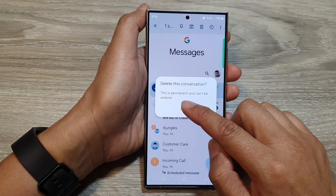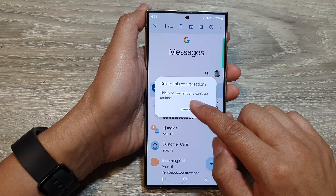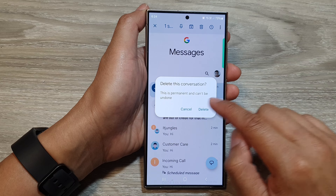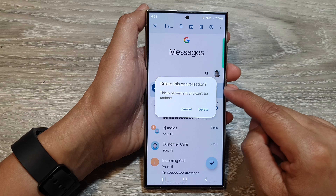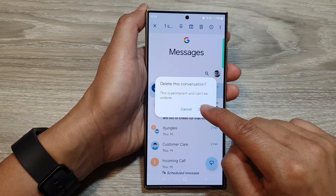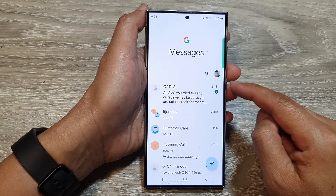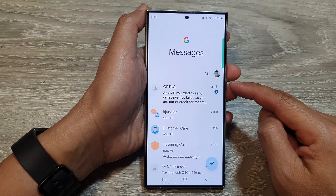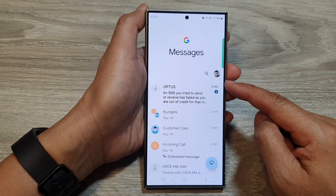This is permanent and can't be undone. So if you are sure, tap on delete and those conversations will be removed.